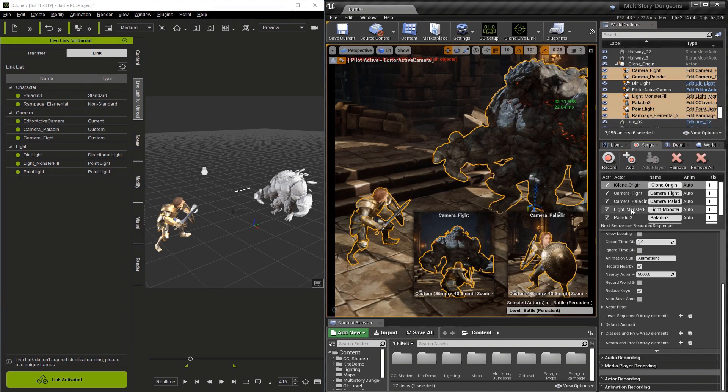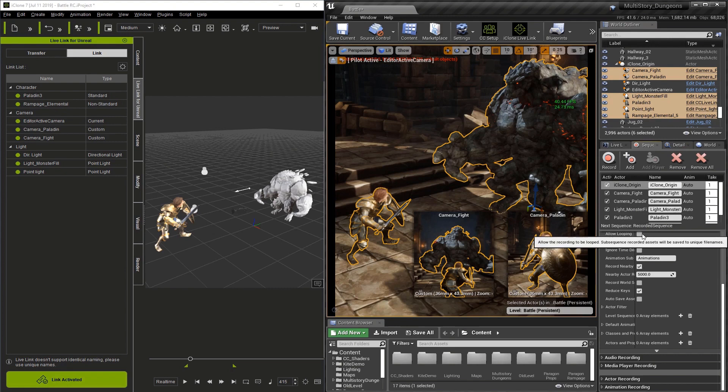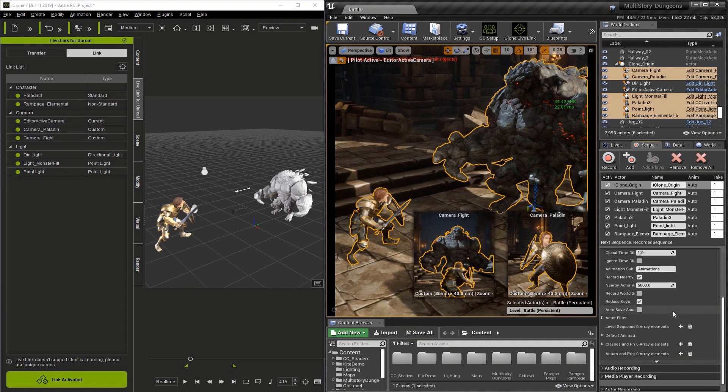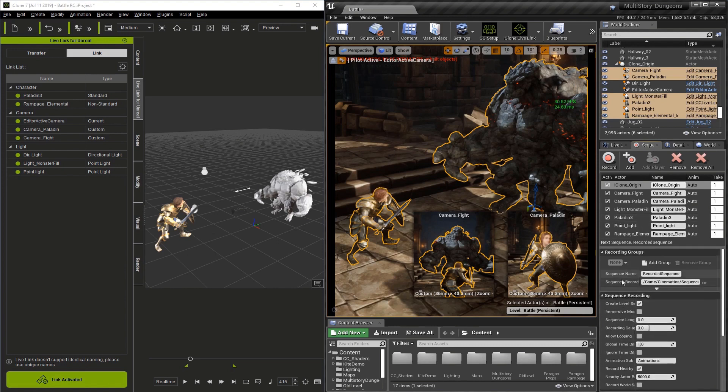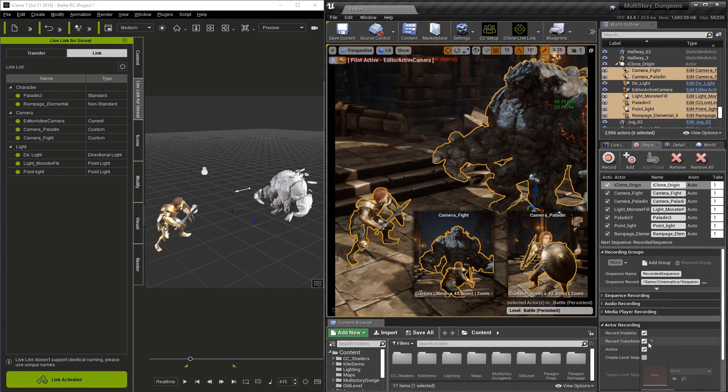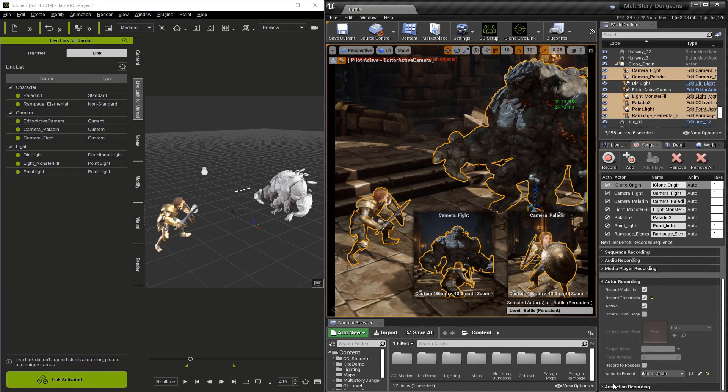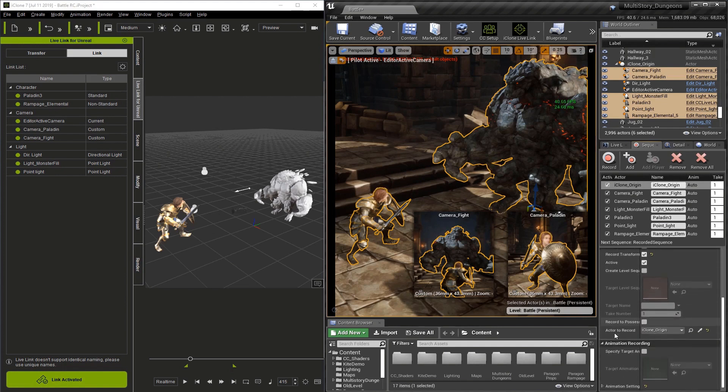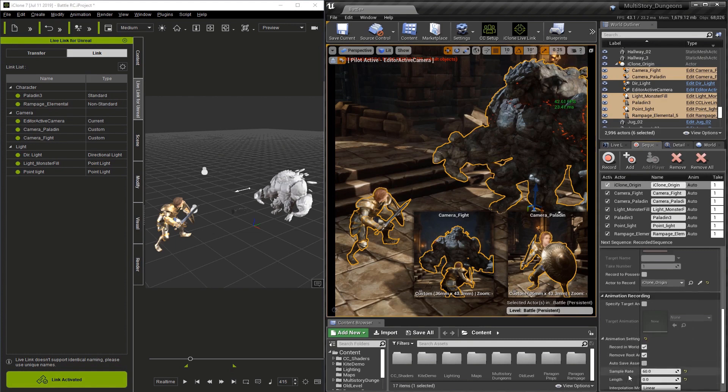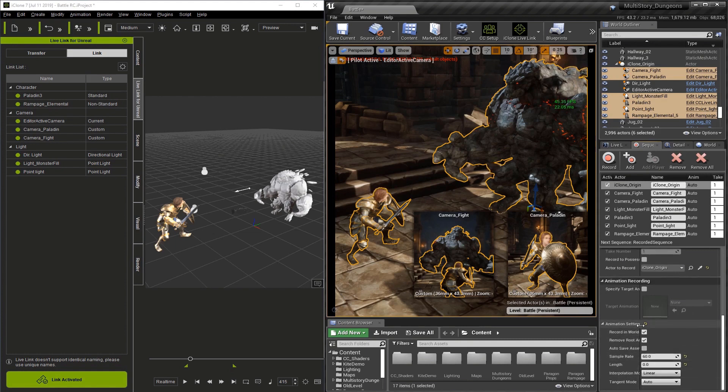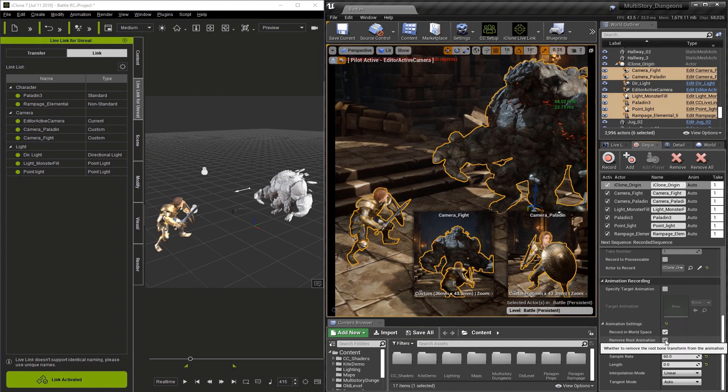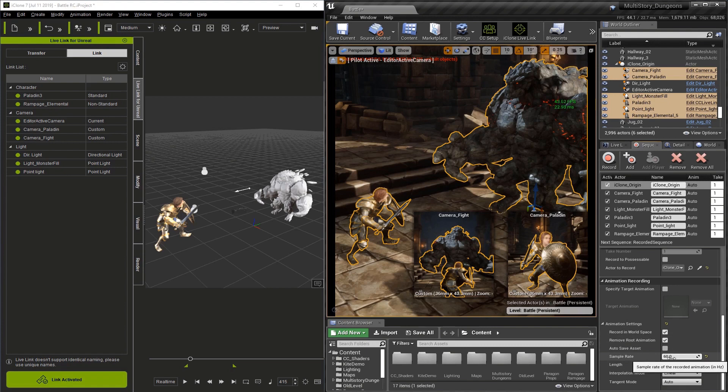Now that we have all our objects, we're going to double check and make sure all the settings are correct before we record. There are a couple settings I want to double check. Let me find Record Transform and make sure that is checked. We want to find Remove Root Animation, which also needs to be checked. It never hurts to check our sample rate, which we need to have at 60.